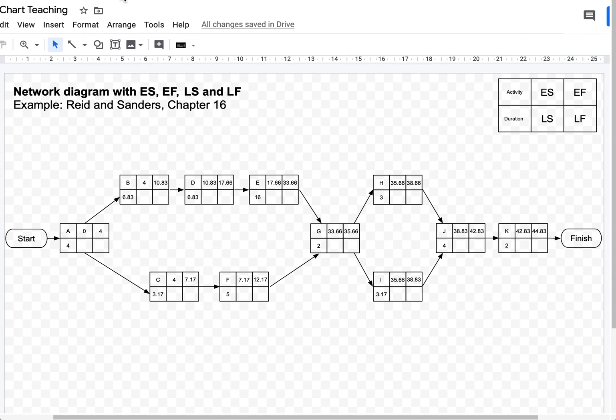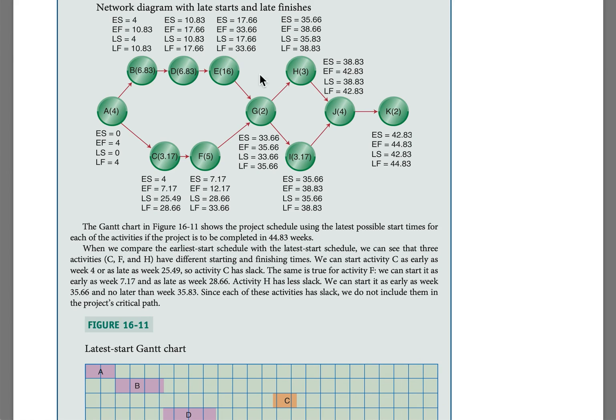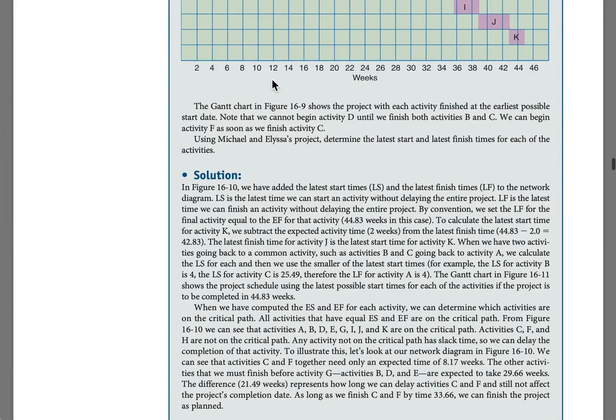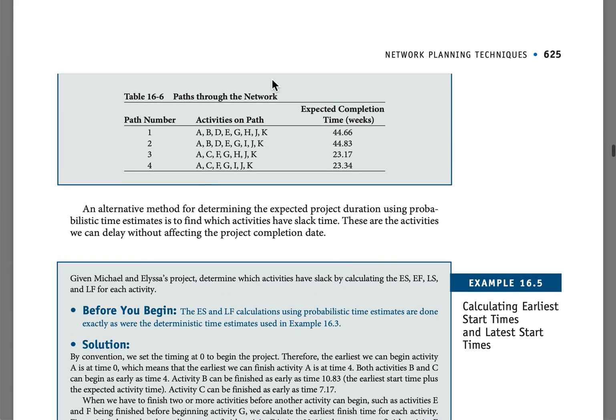Let's check. Going back to the book, here we are. That's our 44.83. Which means that the forward pass was completed correctly.